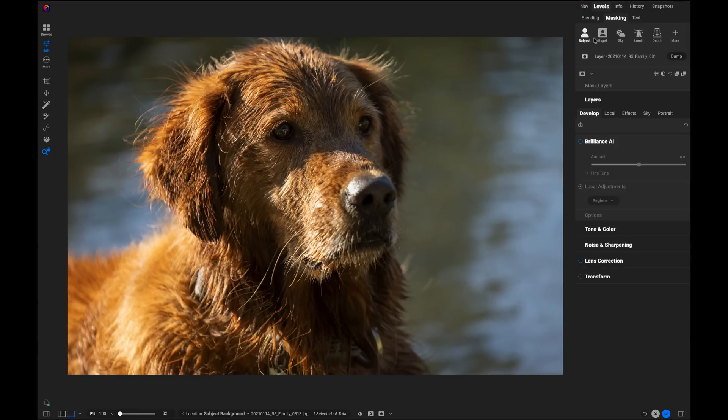It lives right here in the masking pane. You can see there's a button for subject and a button for background as well as other common mask types that are automatic like sky, luminosity, and depth. But we're going to focus on subject and background for this one.